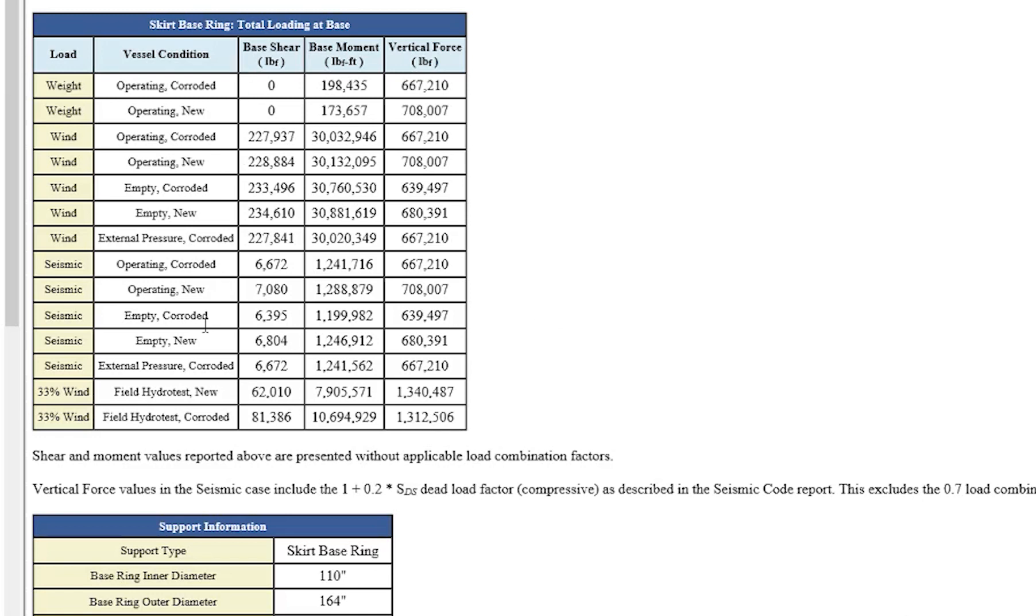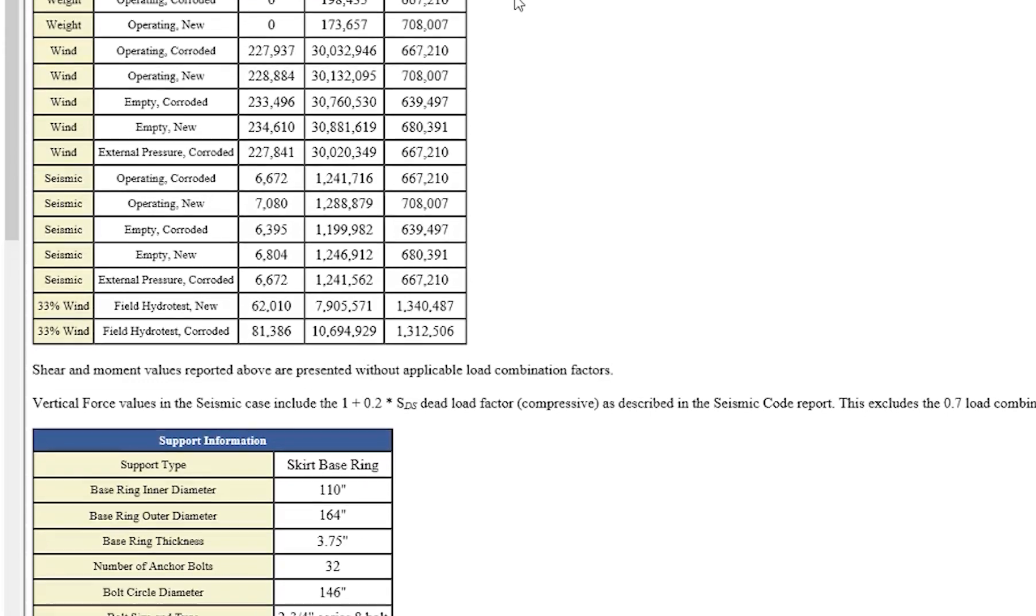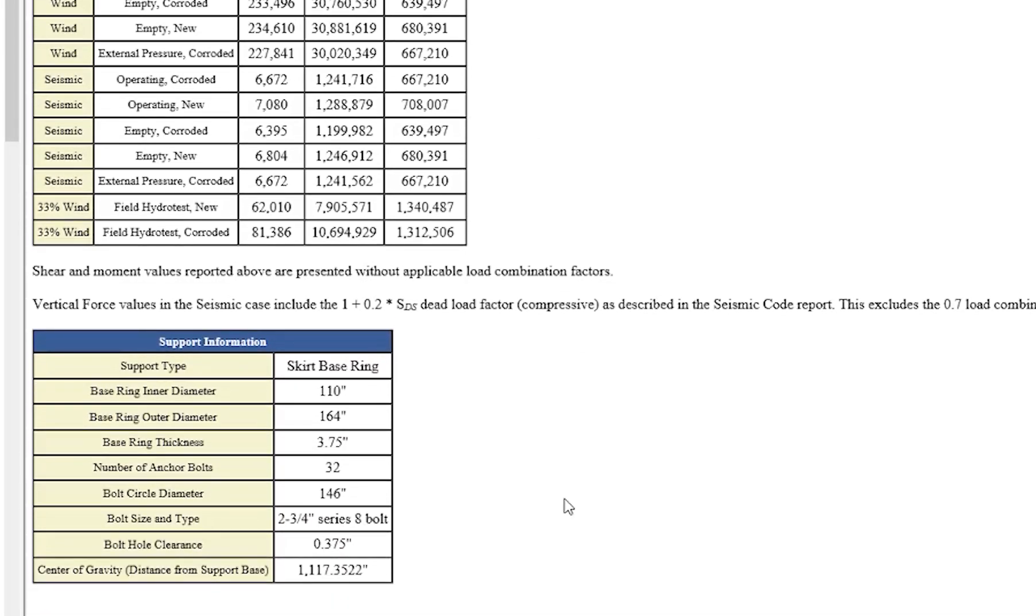Then Compress is going to list out the base shear, the base moment, and the vertical force. Now, in addition to this, the support information is going to be listed here as well. So you can get the geometry factors.